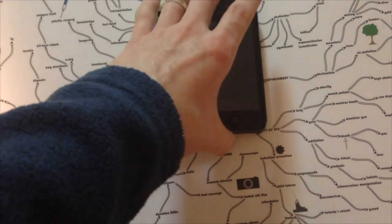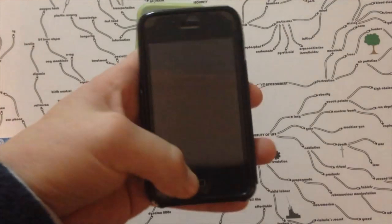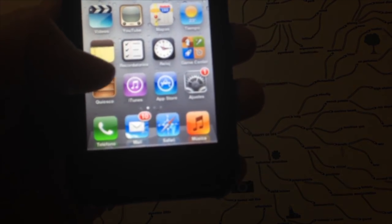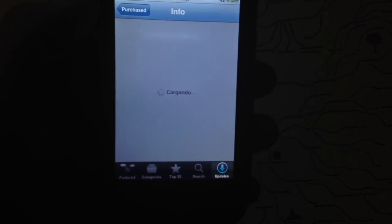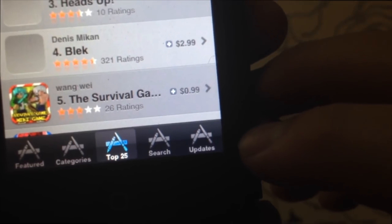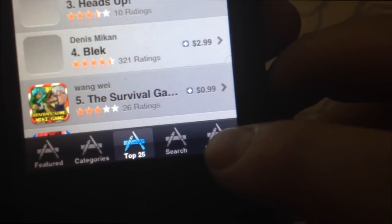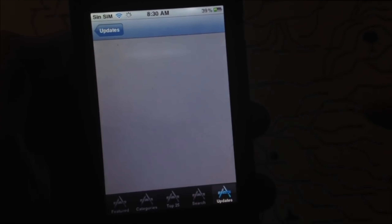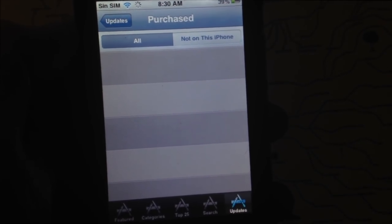My iPhone 3GS is on iOS 5 and the 3G is stuck on iOS 4. This will work for iOS 4.2.1 and iOS 5.1.1. On the 3GS, go into the App Store icon. Sign into your iCloud — if you don't have iCloud, it's the same as your Apple ID. Tap on Featured, scroll all the way down to sign in, and enter your email and password. Once you're in, tap on Updates — you'll likely see nothing or just one or two. Then tap on Purchases.